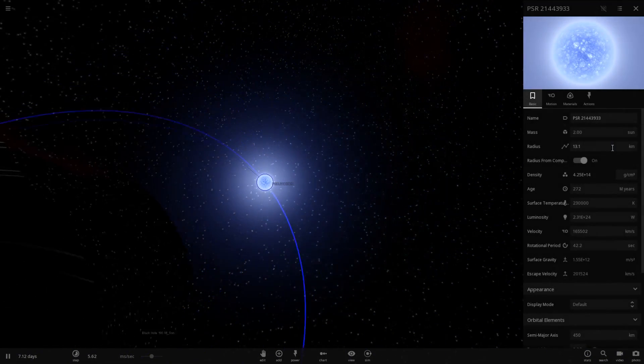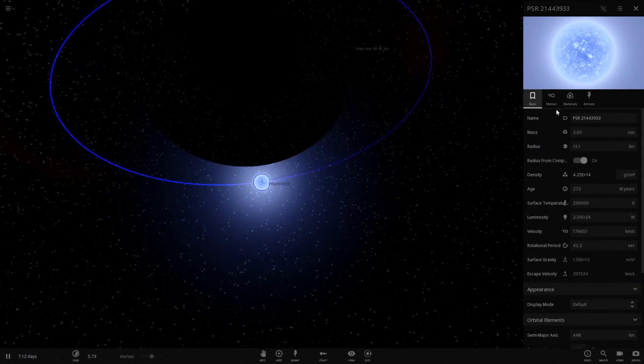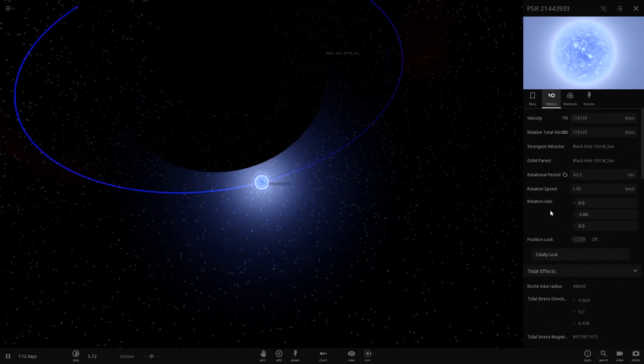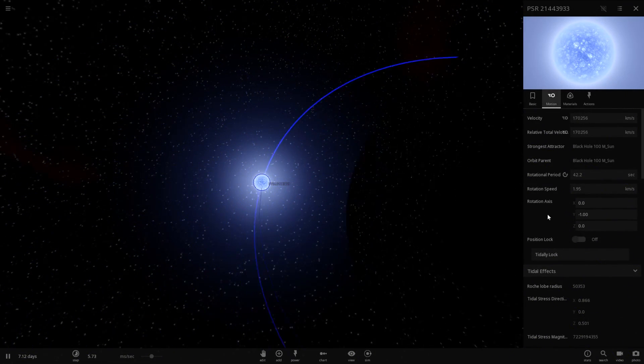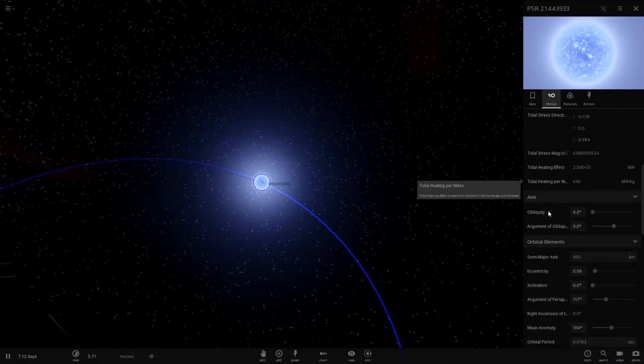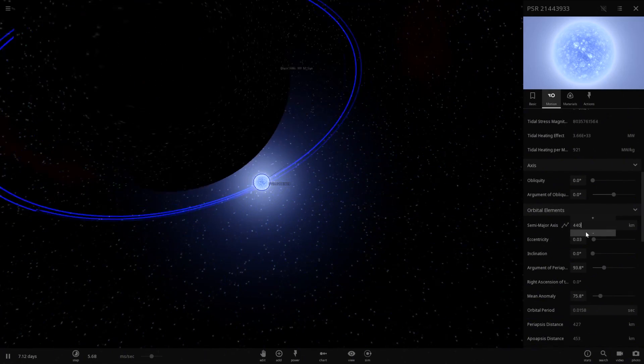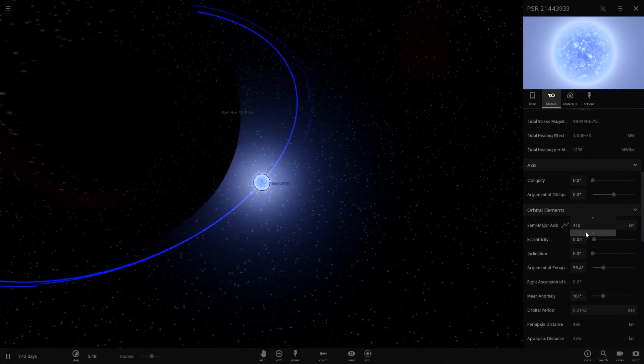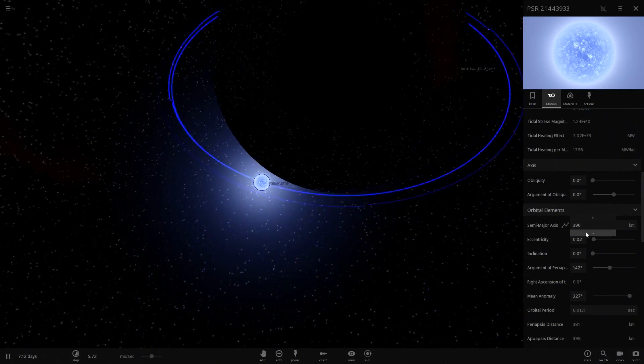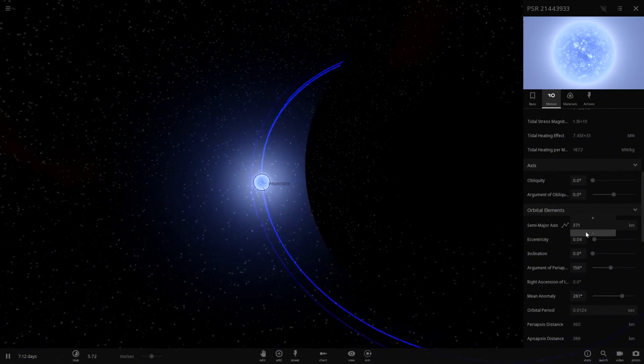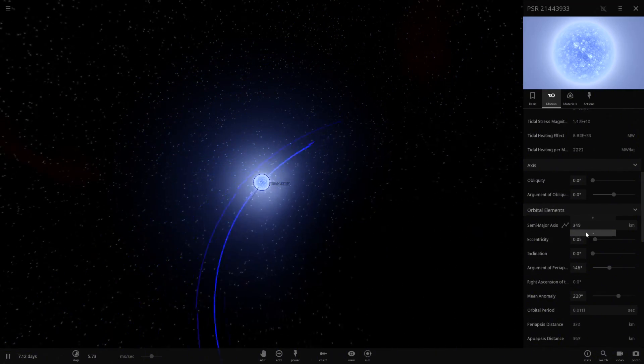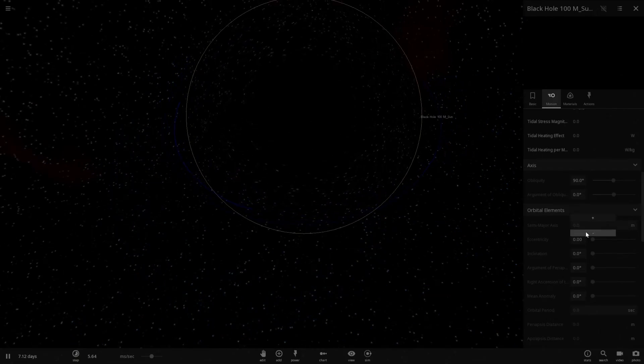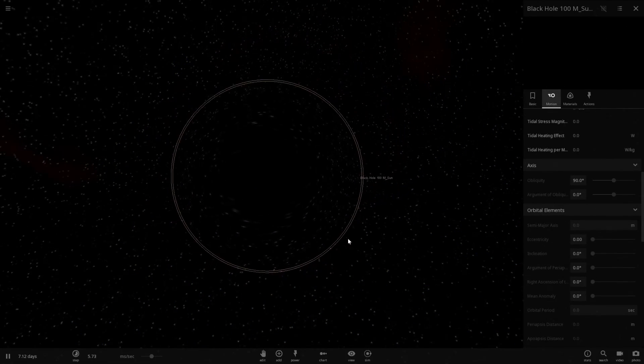But we could try to reduce the semi-major axis a little bit. Let's see. Under motion we should have semi-major axis which is right here. And as you can see it's only four hundred kilometers away from the actual black hole itself. Oh and it collided in and deleted the pulsar.